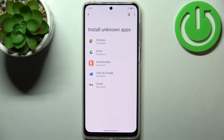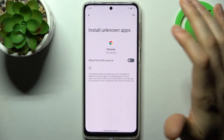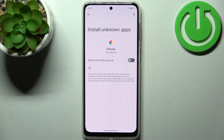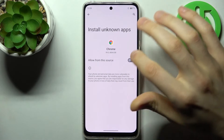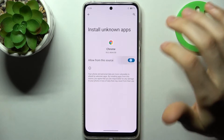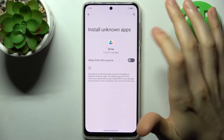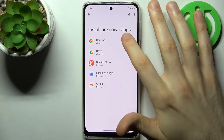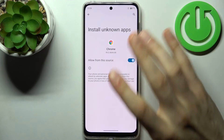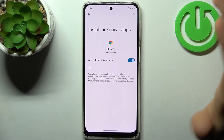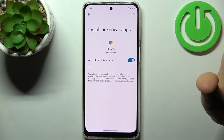Here you can see the whole list of apps through which you can install unknown apps. Let's pick Chrome, for example, and then just enable Allow from this source. You can do the same thing for any of the other apps and install unknown apps through them whenever you want.